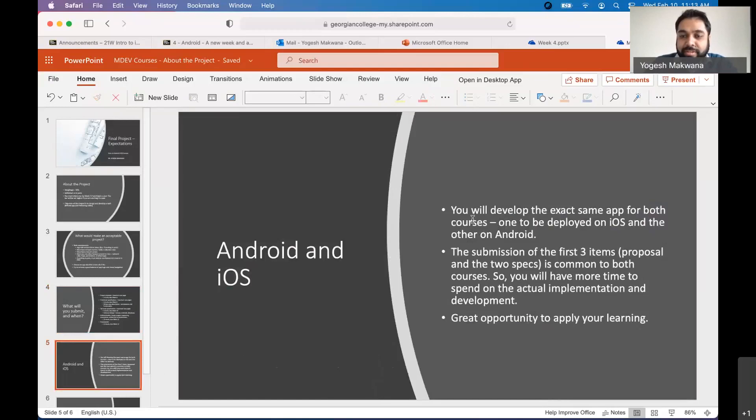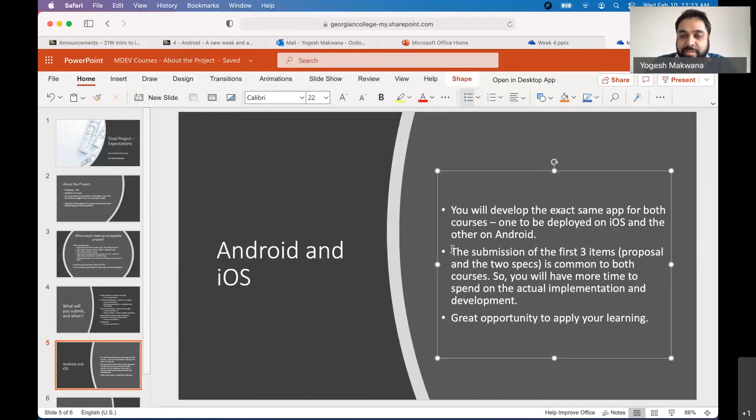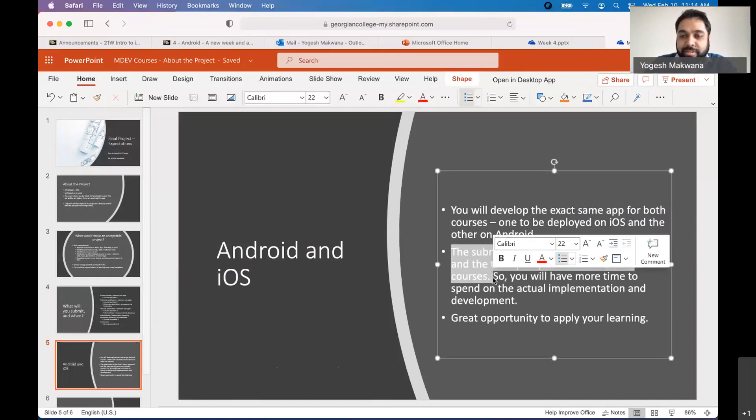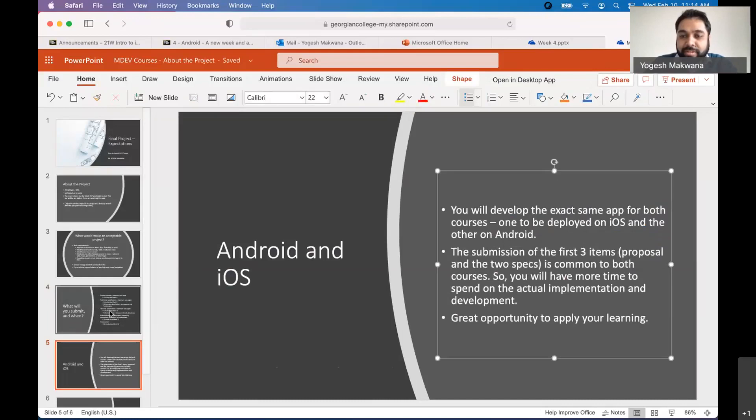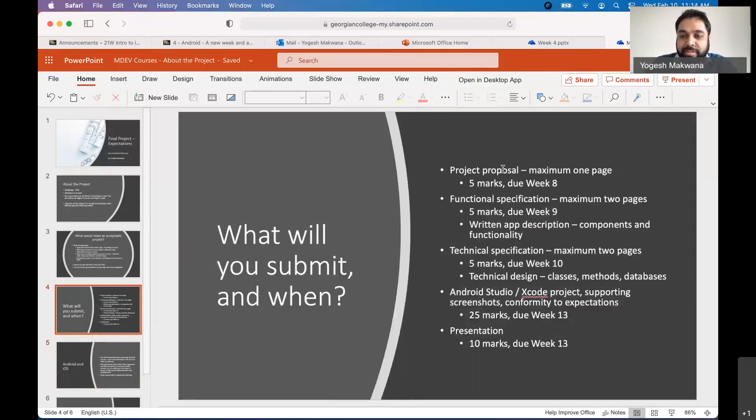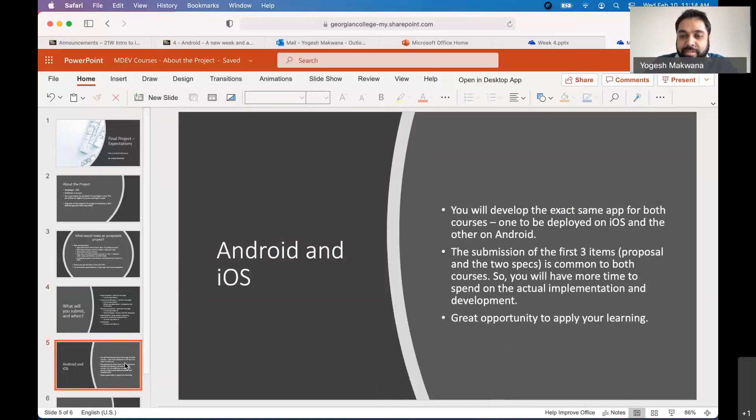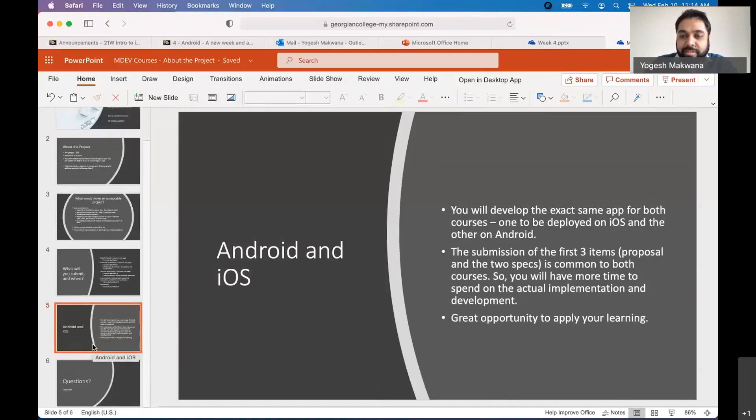Right. So what happens is when you develop the same app in two, you get to see how in the real world this happens and understand the equivalences between iOS and Android. So it's a very good experience. That's why we'll do it this way. And additionally, the benefit of doing it this way is that the submission of the first three items is common to both courses. So basically look at this. The project proposal, the functional specification and the technical specification. All of this happens before you are doing any coding. You're designing your app. You're designing the views, etc. So this work is common to the two courses. So you will submit the same document in both places. And what it does also is that you have more time to spend on the actual implementation and development. It frees you up. So that's why I want you to do the same app in both. There is no choice there. It's not an option. That's how it is.